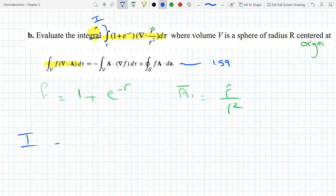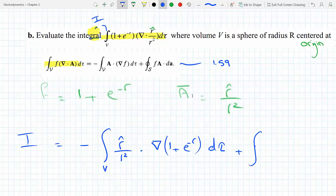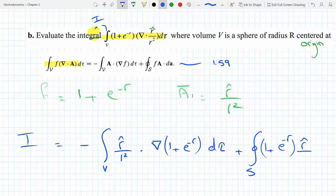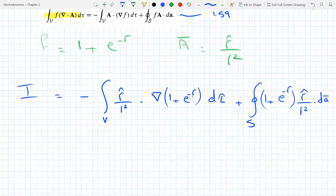Now all we have to do is plug them into the right-hand side of equation 159. Let's call the integral I so I don't have to keep rewriting it. By equation 159, I transforms to minus the volume integral of (r-hat over r squared) dotted with the gradient of f, which is 1 plus e to the minus r, plus a closed surface integral of (1 plus e to the minus r) times (r-hat over r squared) dot dA.